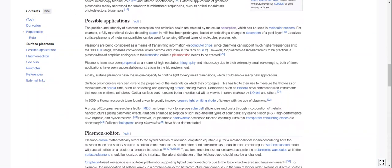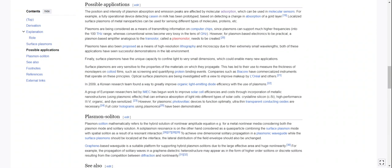Possible applications. The position and intensity of plasmon absorption and emission peaks are affected by molecular adsorption, which can be used in molecular sensors. For example, a fully operational device detecting casein in milk has been prototyped based on detecting a change in absorption of a gold layer. Localized surface plasmons of metal nanoparticles can be used for sensing different types of molecules, proteins, etc.